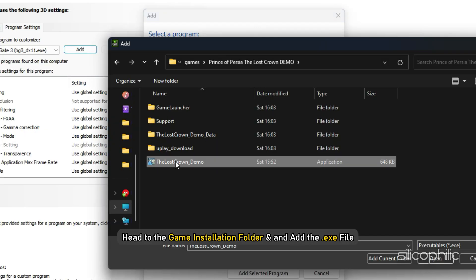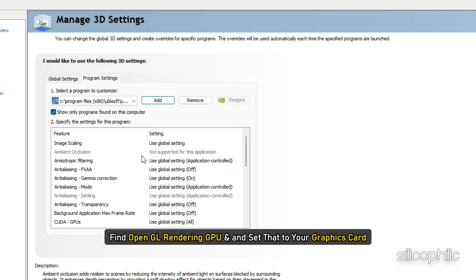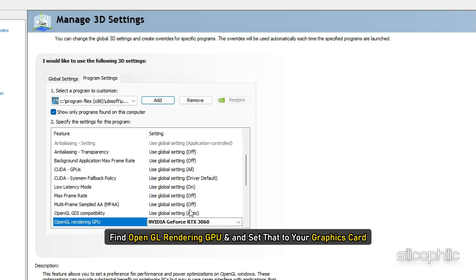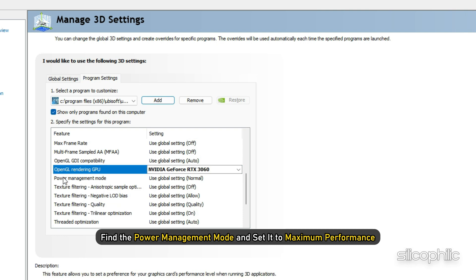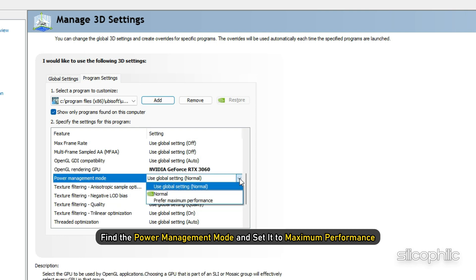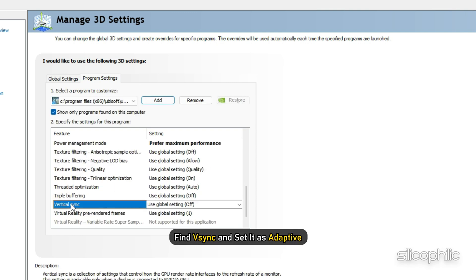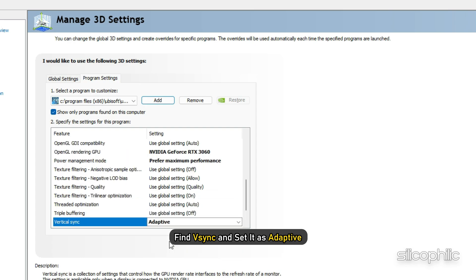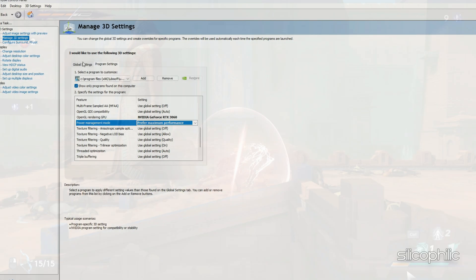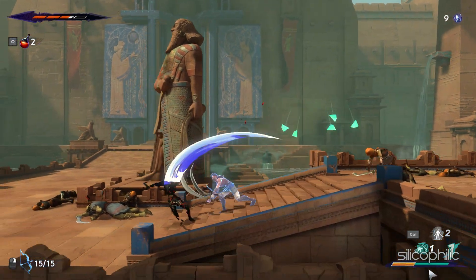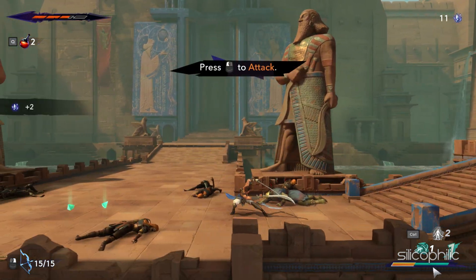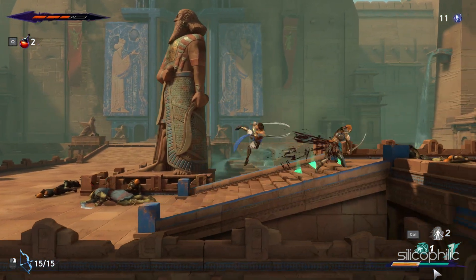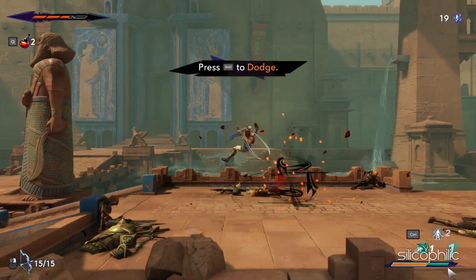Head to the game installation folder and add the exe file. After the game is added, find OpenGL rendering GPU and set that to your graphics card. Now find the power management mode and set it to maximum performance. Next, find vSync and set it as adaptive. Click on apply to save the changes. Check if the game is working fine now. If it is stuttering or there is low FPS, set the power settings to high performance.